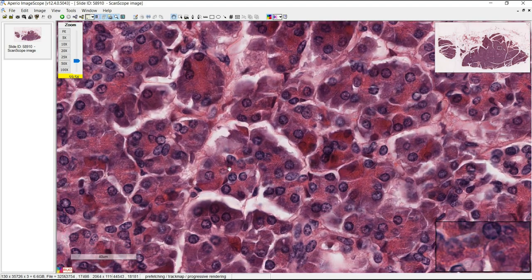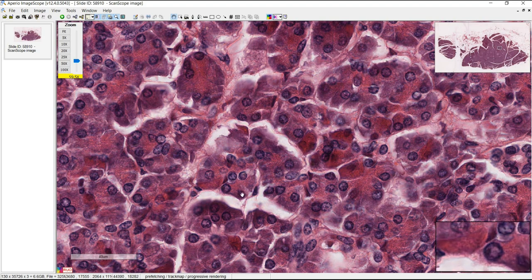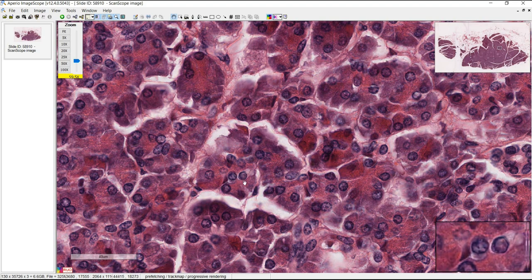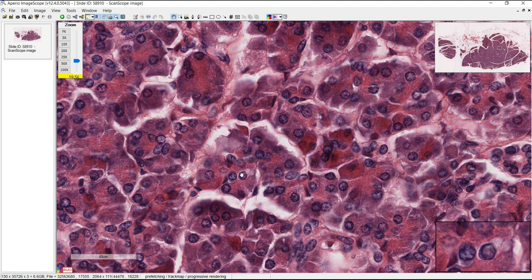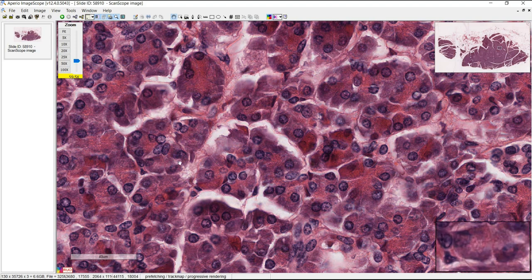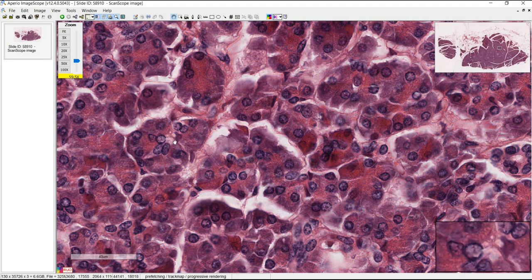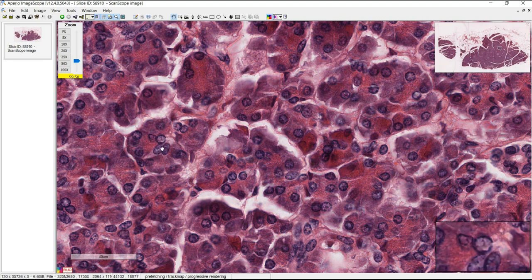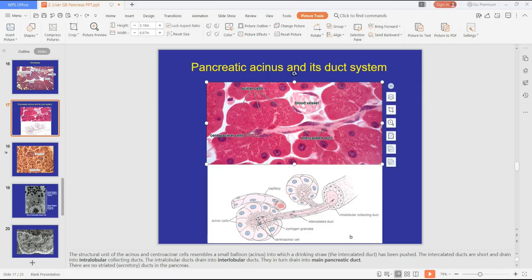Here, for example, is an acinus with a slightly staining area — these might be central acinar cells in the lumen. Same here: here's the acinus, this could be the lumen, and some central acinar cells. These cells are pretty small and are part of the intercalated duct. They secrete bicarbonate.